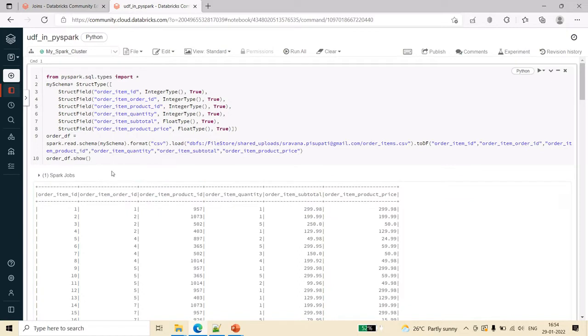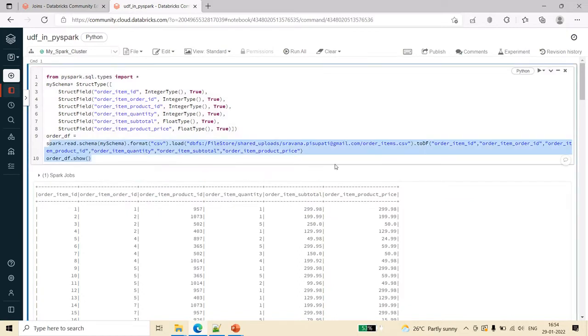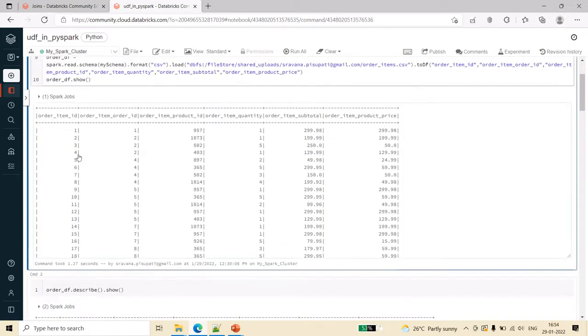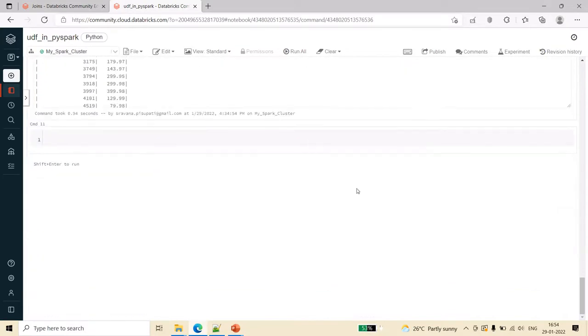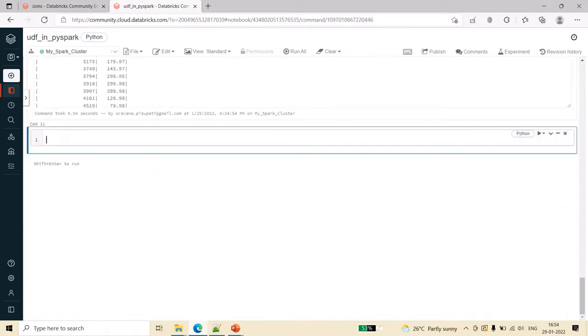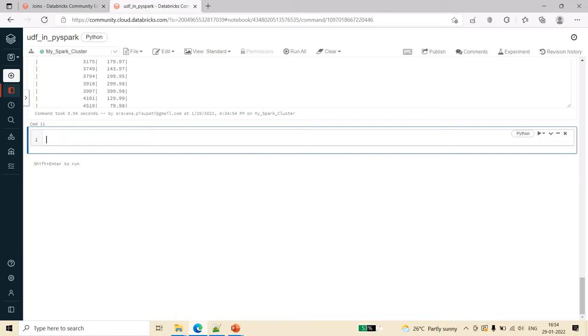I am taking the same order items CSV and I have created a data frame. Now let's create a UDF to understand. The example I am taking is, in the previous video we saw how to get the mean using the describe function and we can also see how summary works and all that.